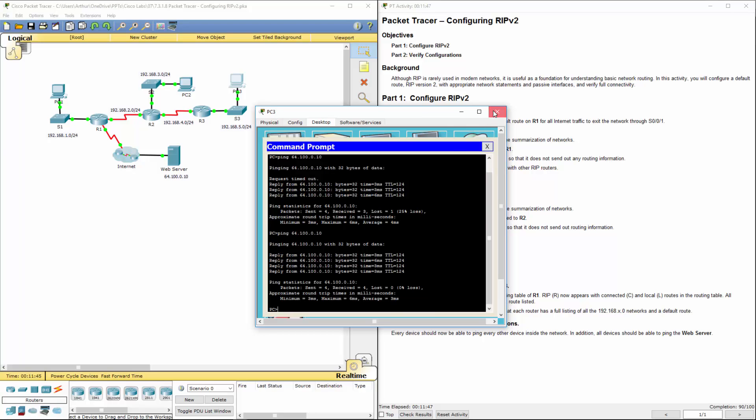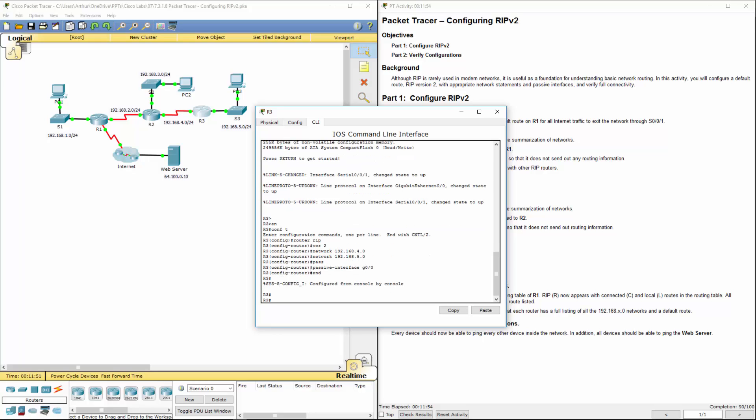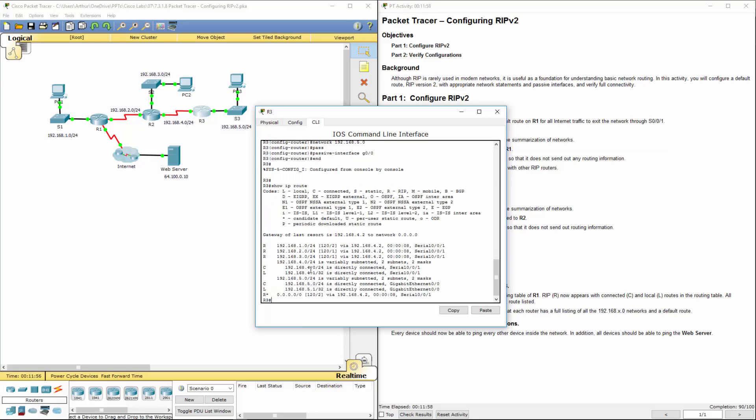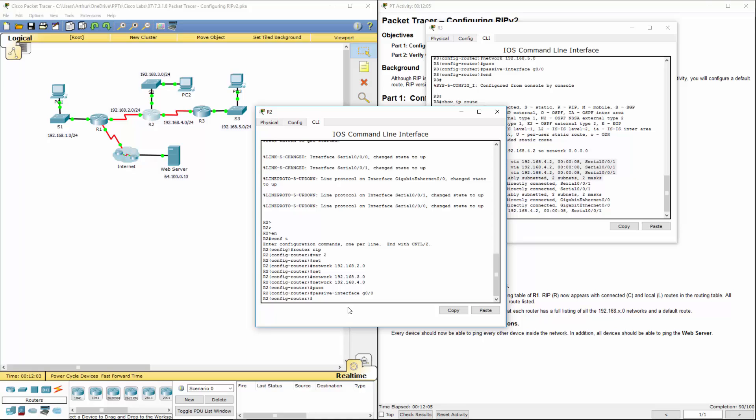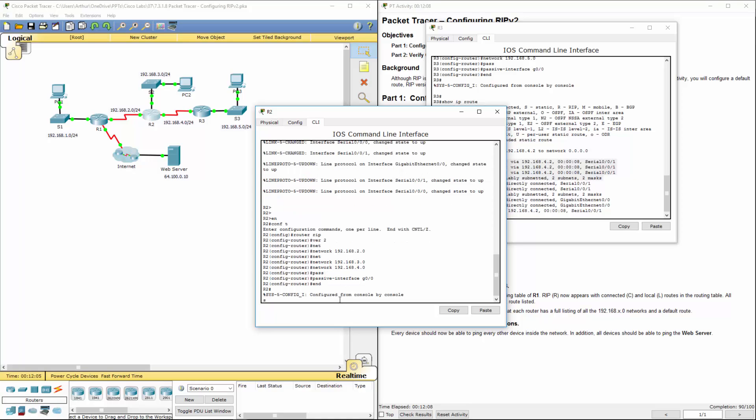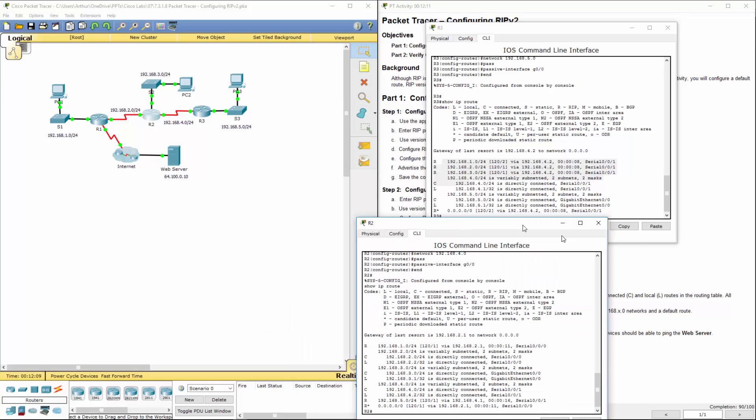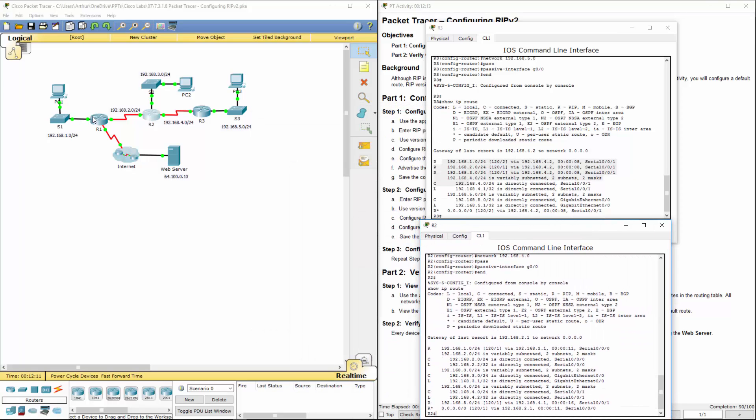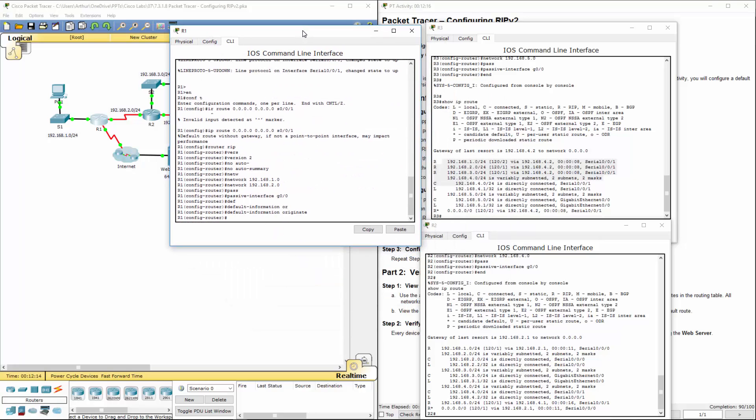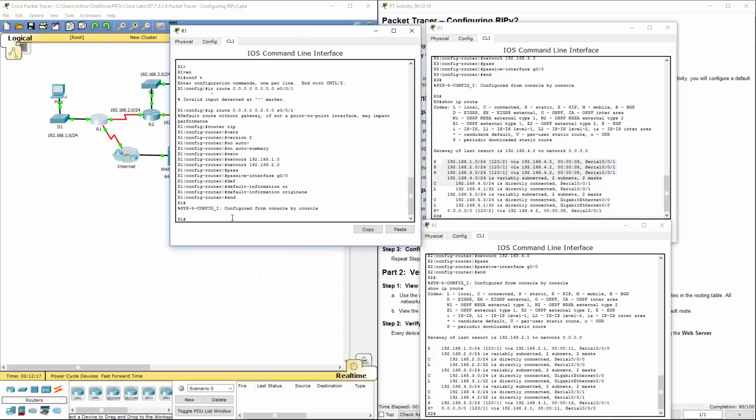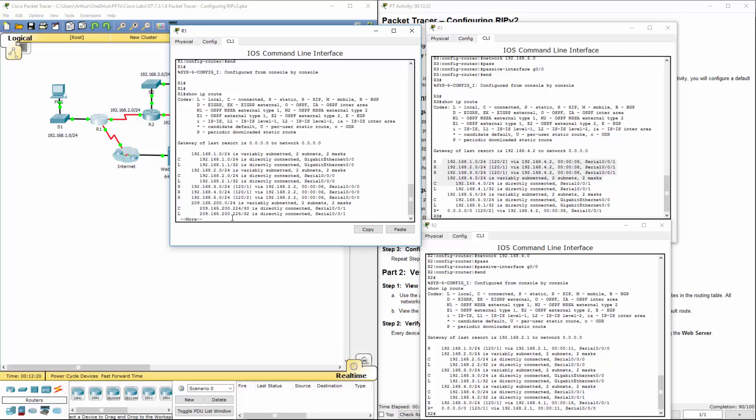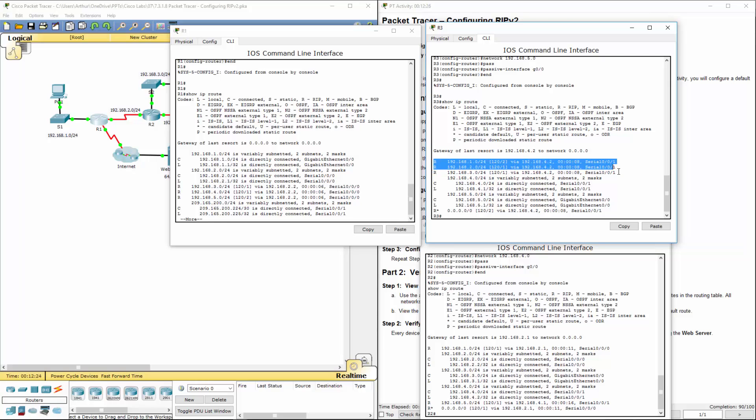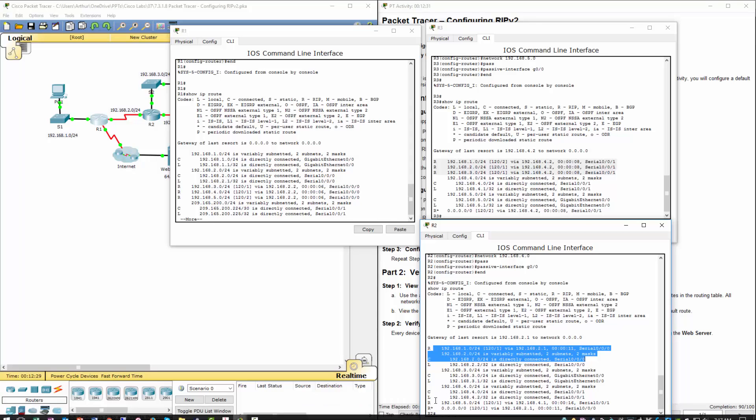But all routers should actually have all routes. Show IP route. Yeah, all the routes should be there. You'll see the different networks that have been advertised via router rip and the different metrics.